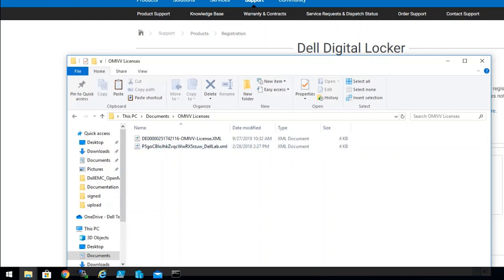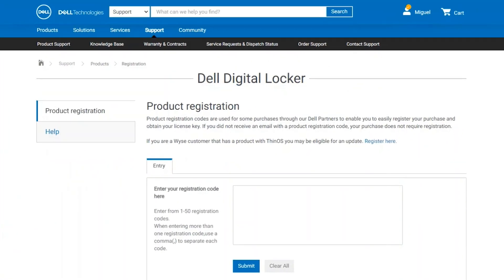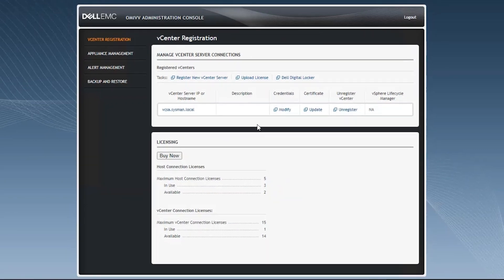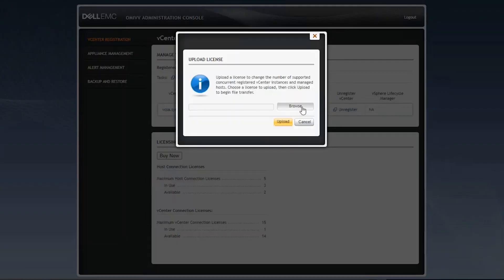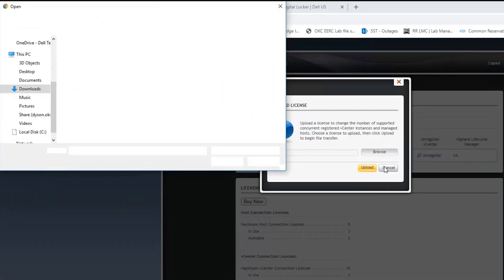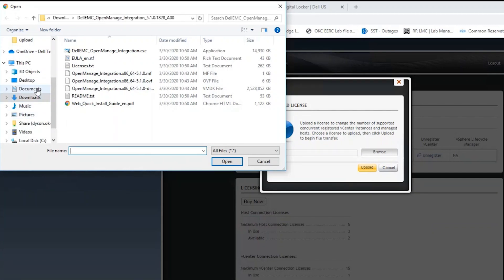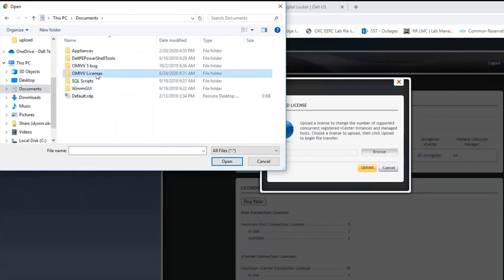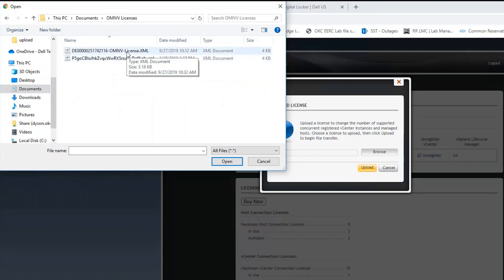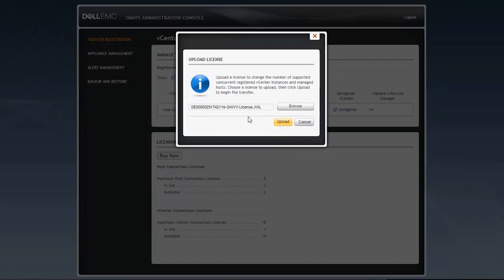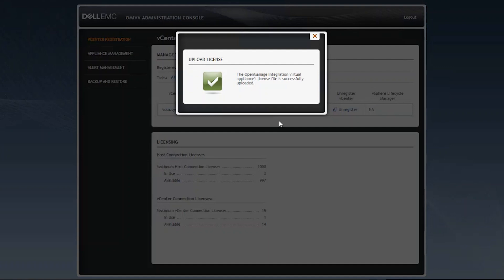Once the licenses are extracted, you will need to go into the OpenManage Integration for VMware Administration Console and click on Upload License. On the pop-up window, click on the Browse link and then point it to the directory where the licenses are located. Once a file is selected, click on the Upload button and OpenManage Integration will do a check for that license. If the license is in zip format, it will not be accepted.